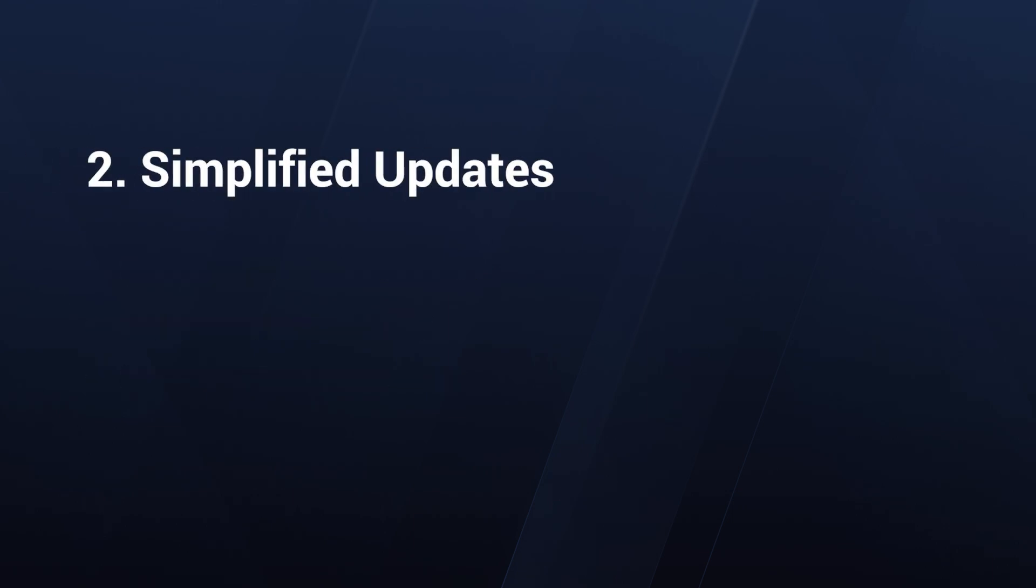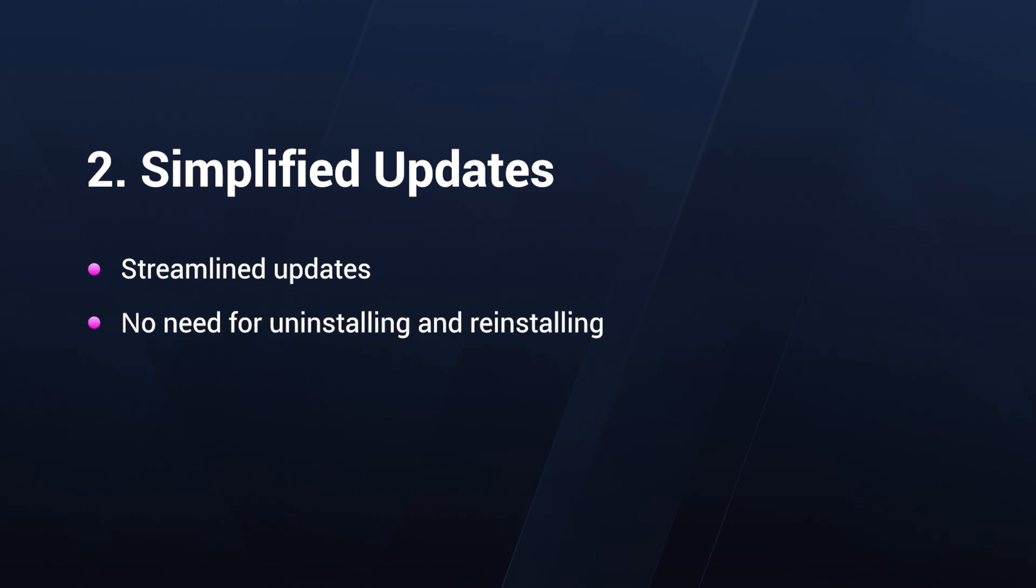Jumping to simplified updates, we know that updating applications can often be a headache. With MSIX, updates are streamlined, ensuring that applications are always current without the usual hassle of uninstalling and reinstalling.